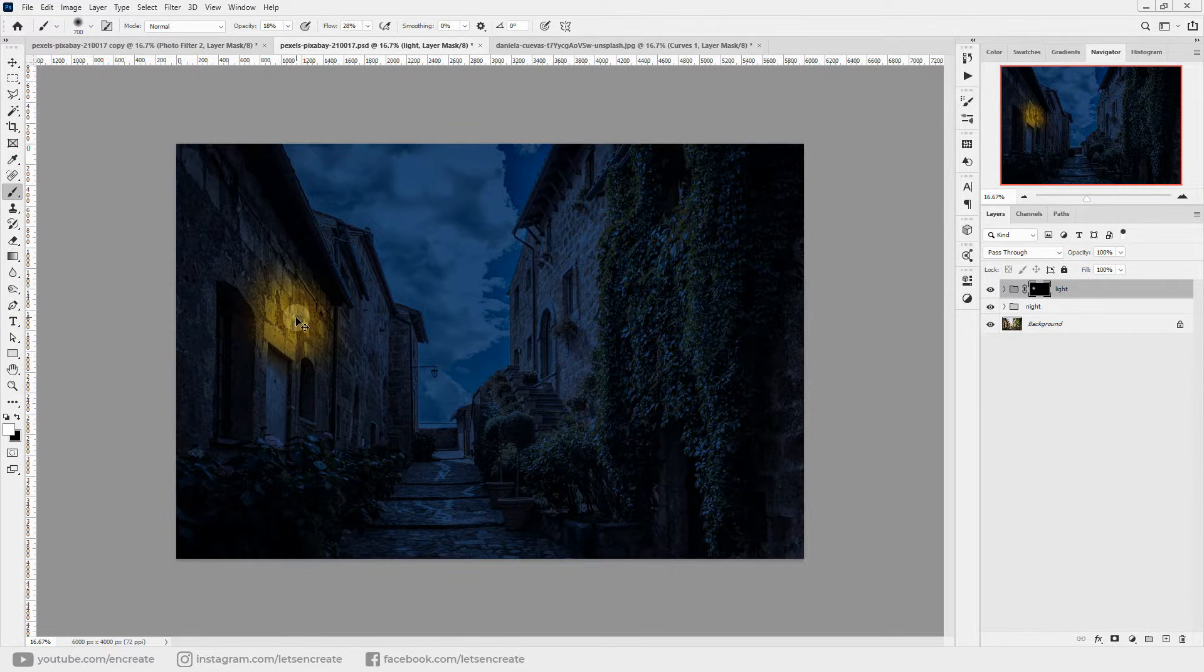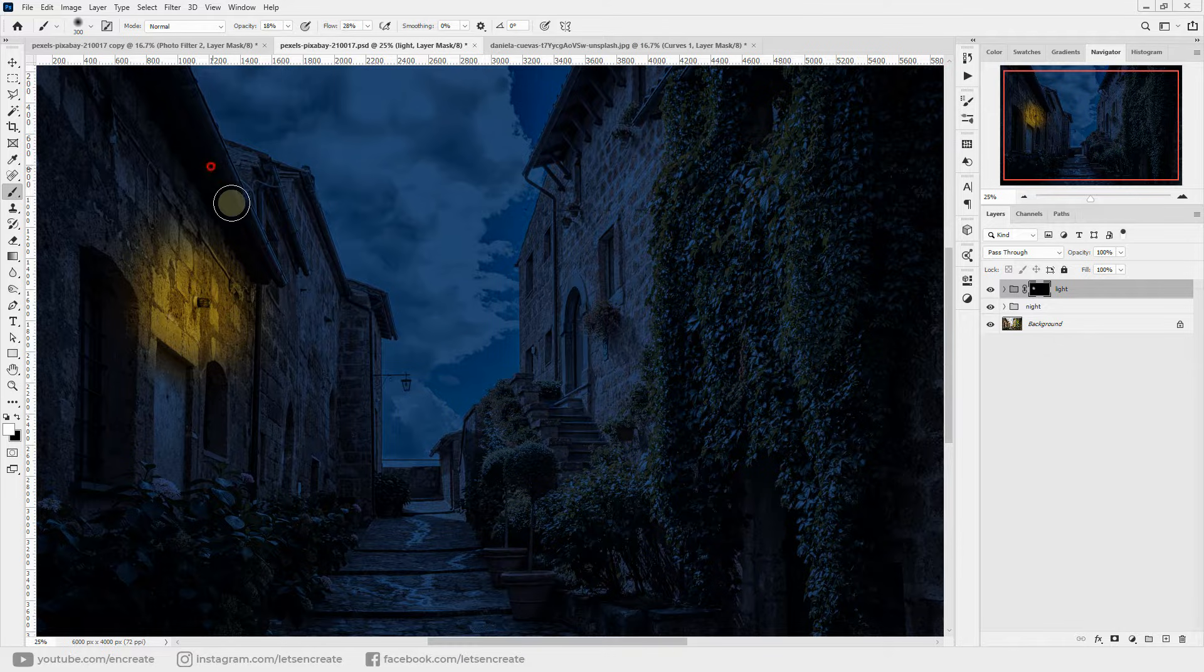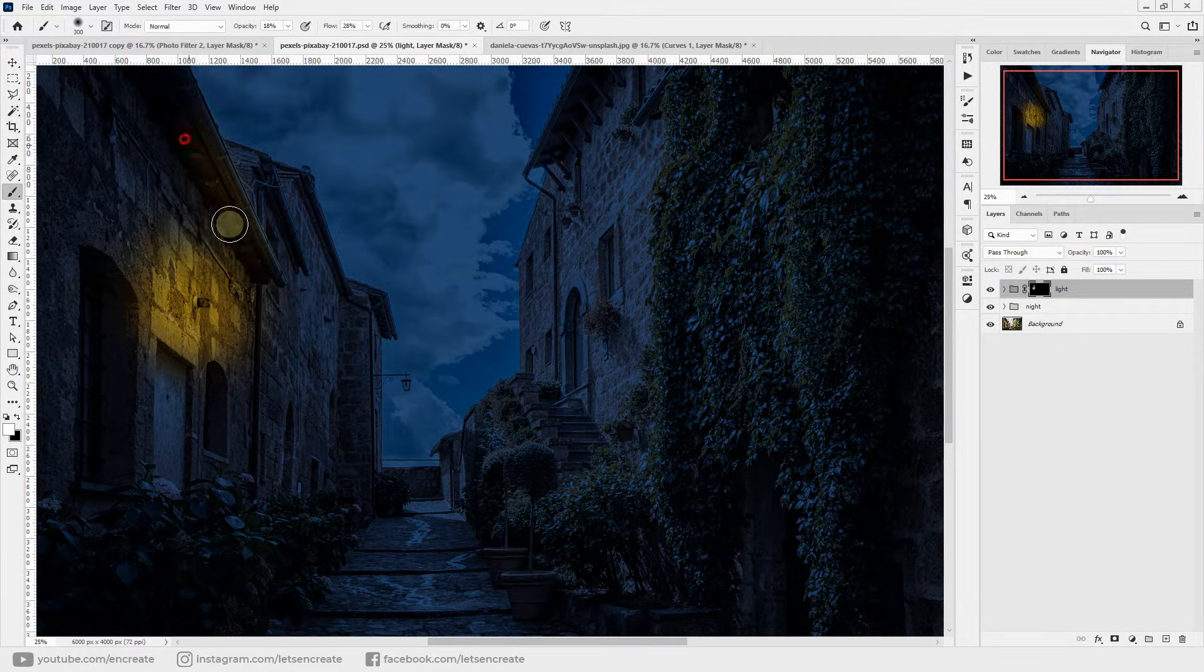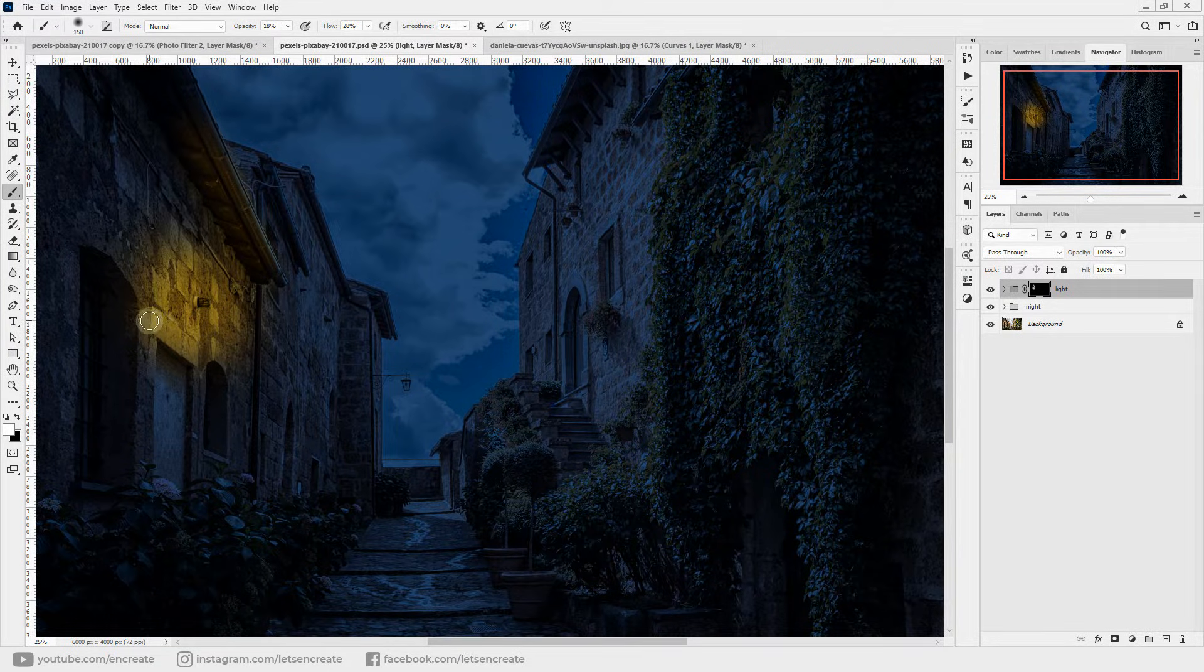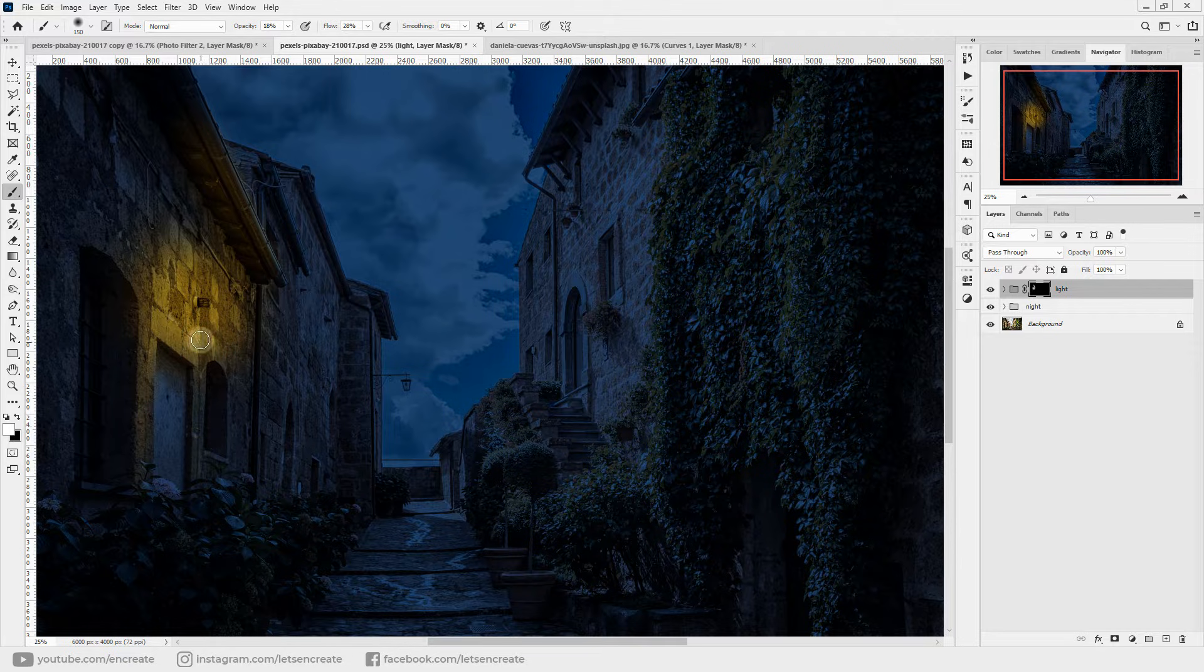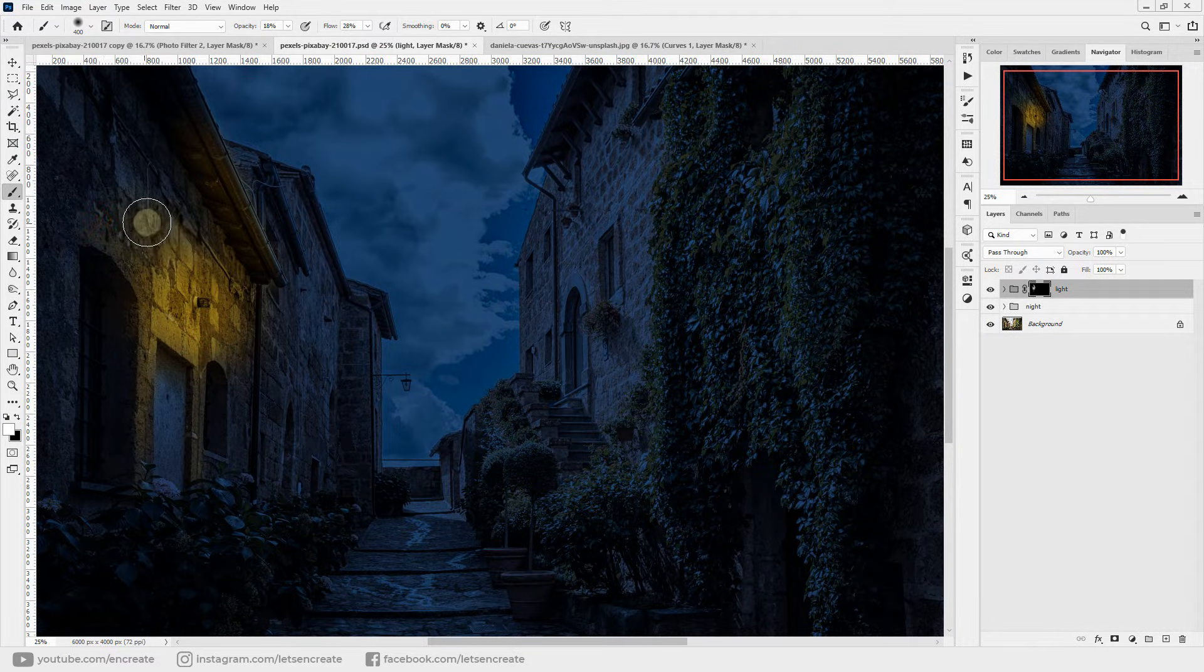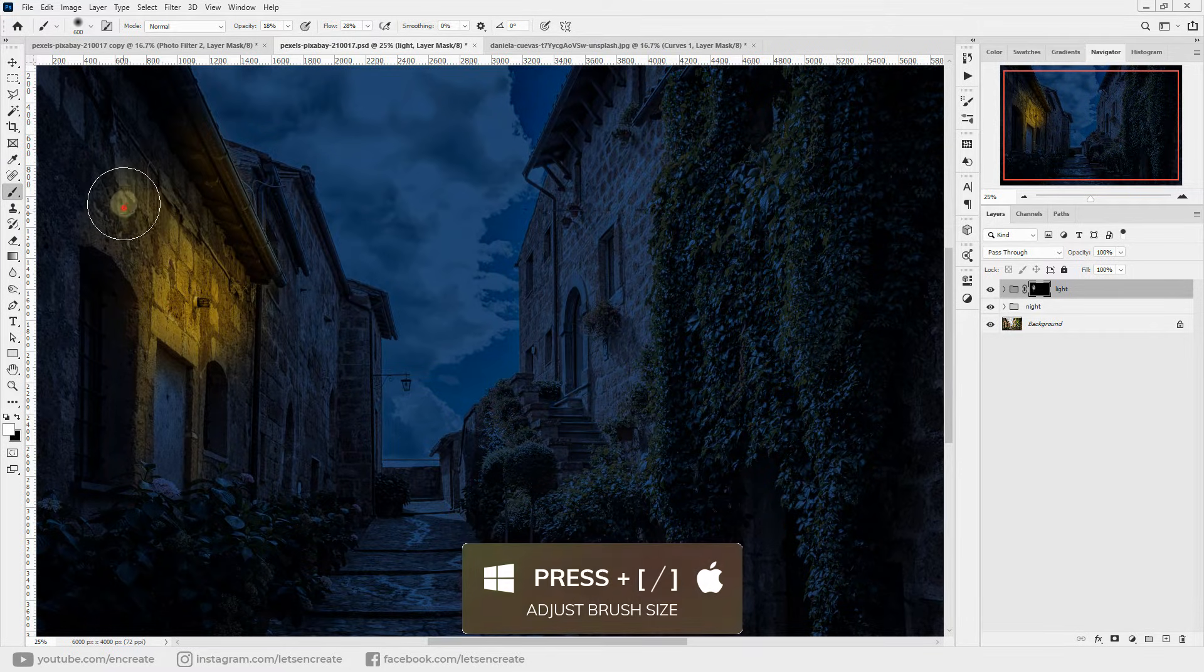We'll zoom in a bit. We should have light reflection on this area also. So I'm doing it very fast and you can take as much time as you want to perfect things up. I'm using the square bracket keys on the keyboard to control the size of my brush.